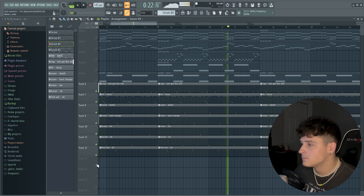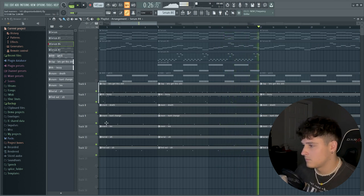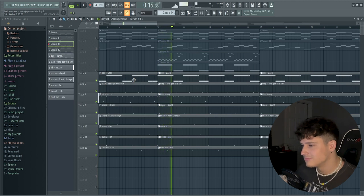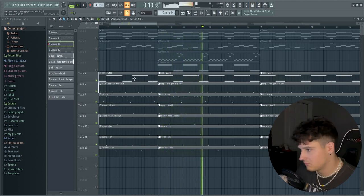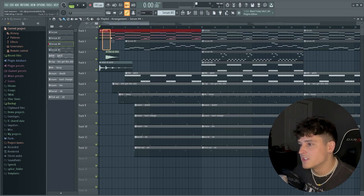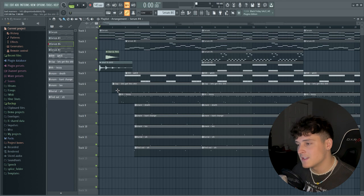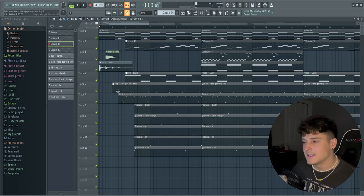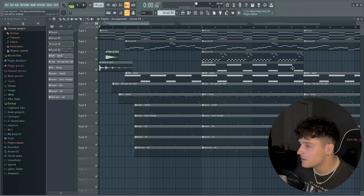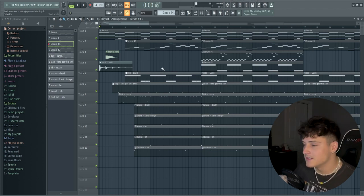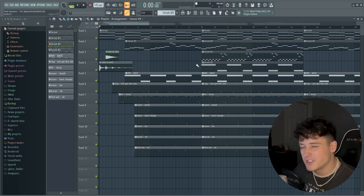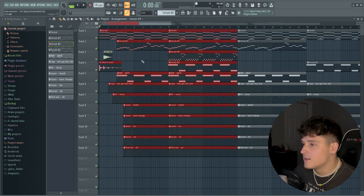Then of course we got to get that 808 going — I used the 808 from my kit called 'Whack.' For the arrangement I kept it super simple: I started the beat with just the original chord progression, added a few sound effects, then the clap hits, followed by the hi-hat, then the 808, and all the drums come in adding energy. For the chorus I accidentally added the bass on top of the 808, which you're not really supposed to do, but it sounded good so I kept it.